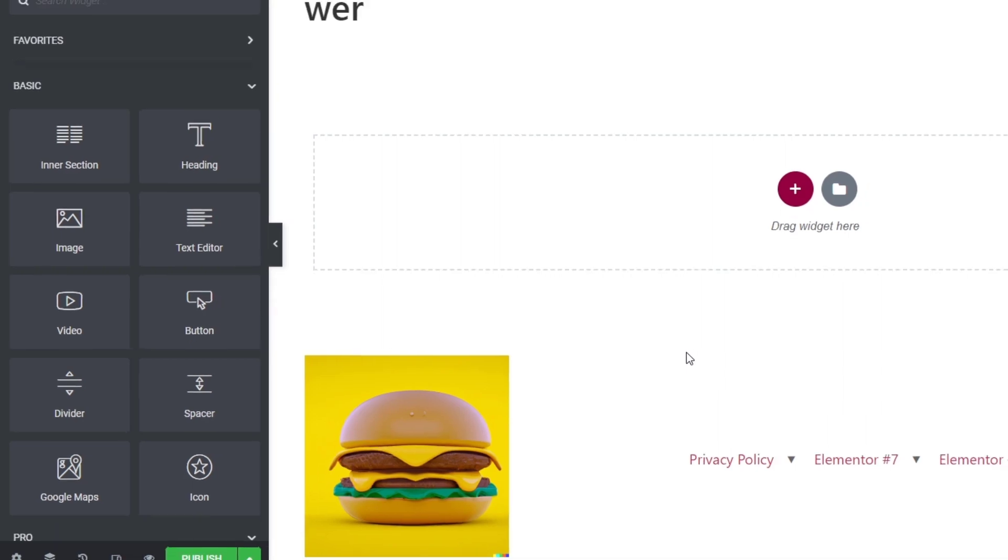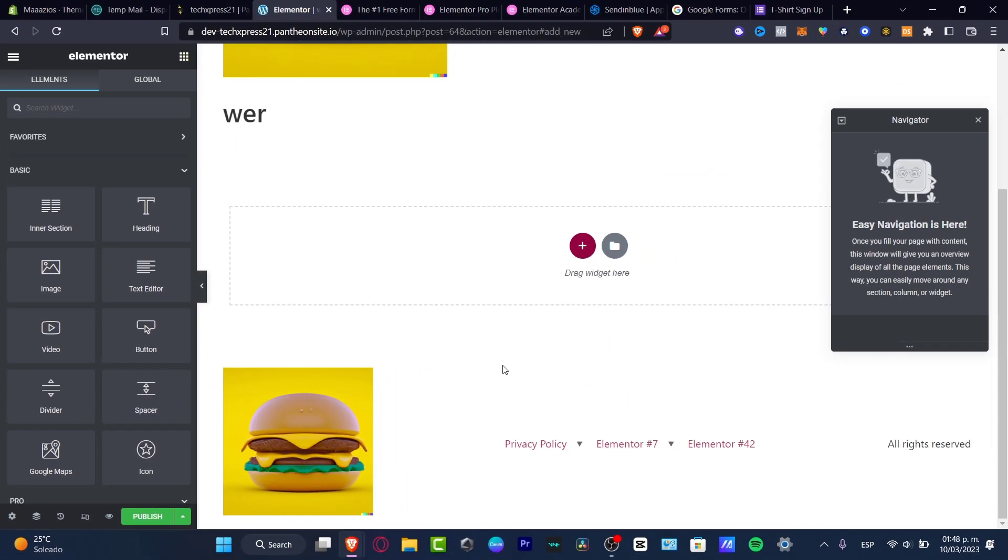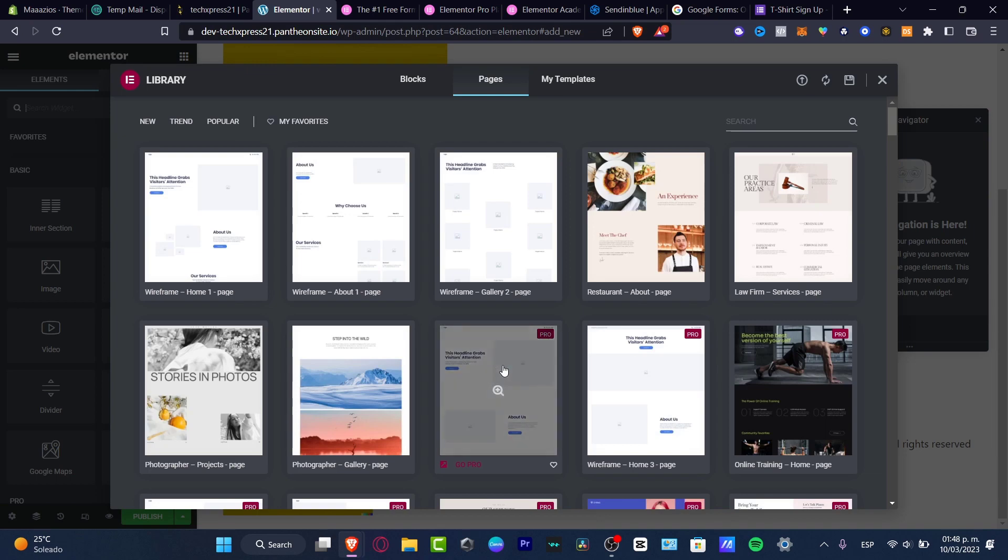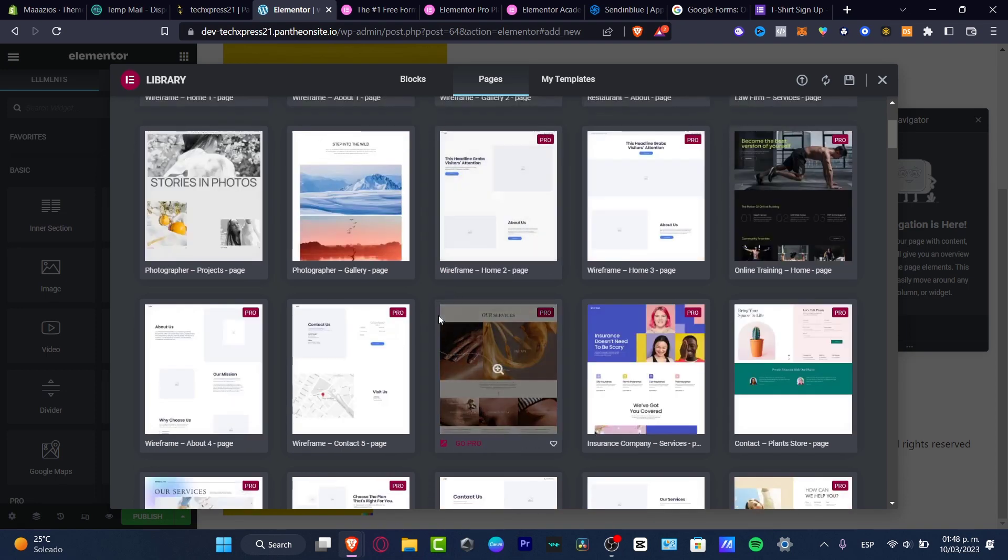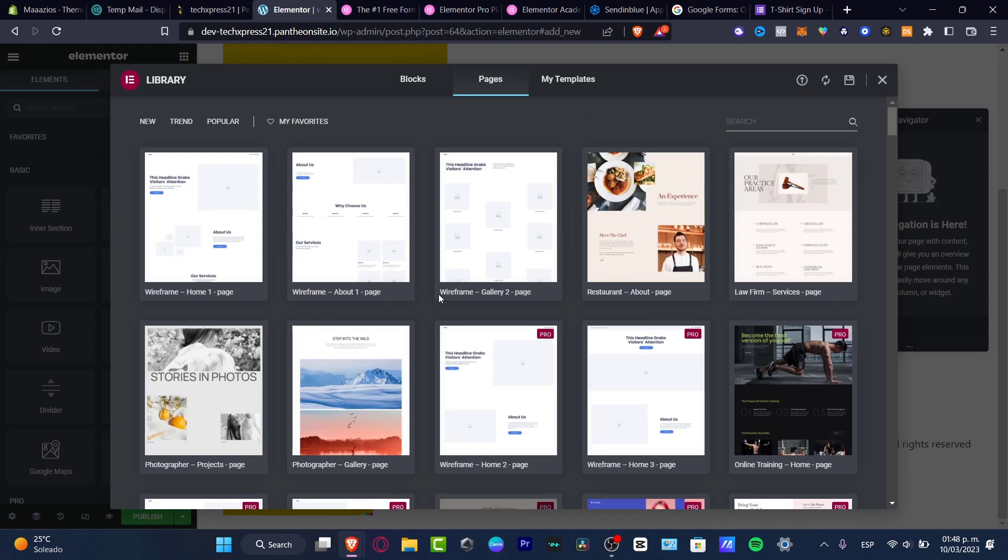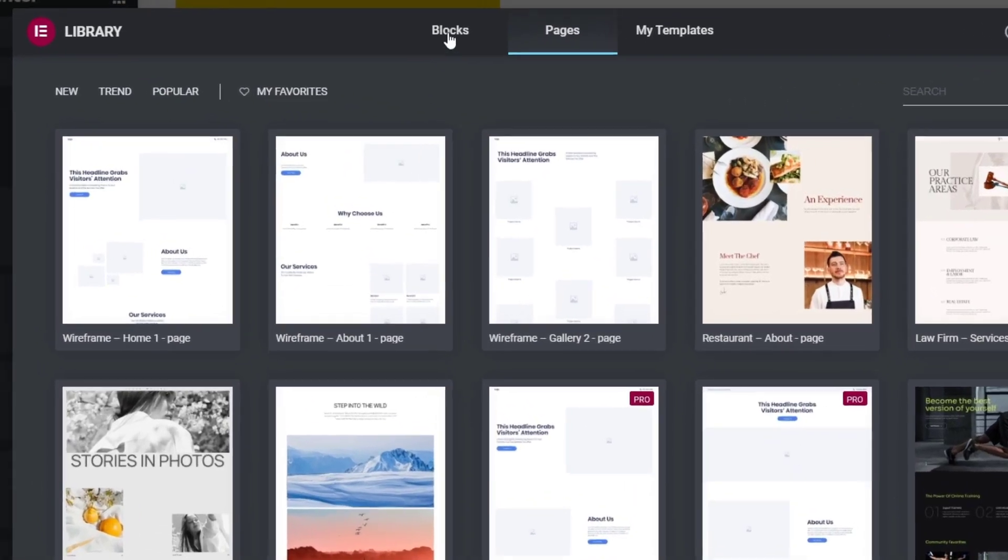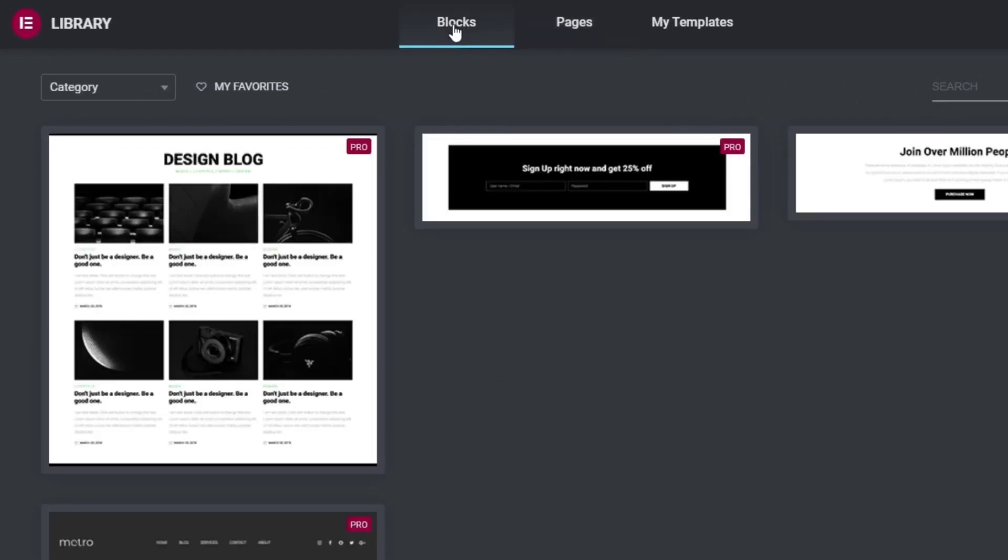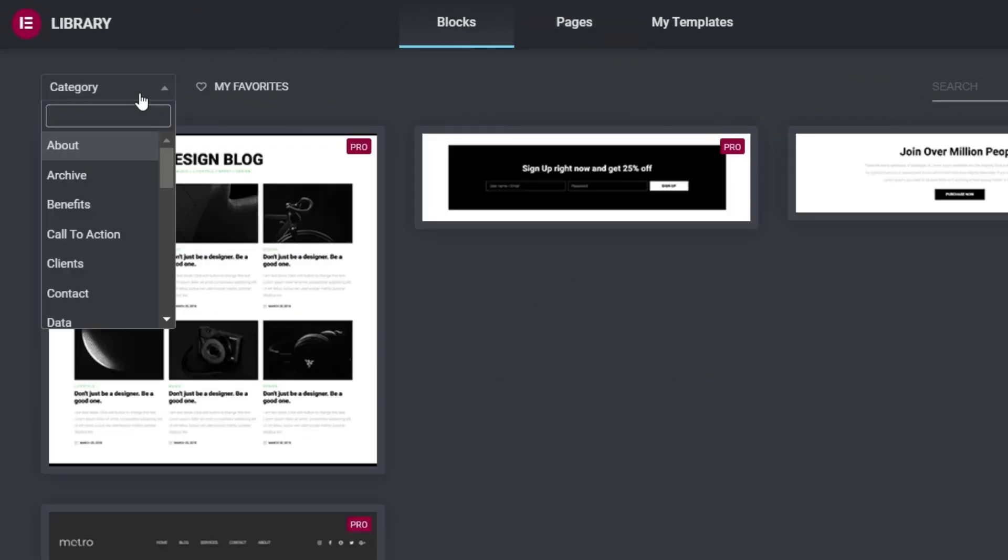Now inside my Elementor editor, type Ctrl+Shift+L, or for Mac Command+L. Here I want to locate the element I want to add to my website. I'm going to the upper side, look for Blocks, and here I'm going to type Category and scroll down until I find the header section.